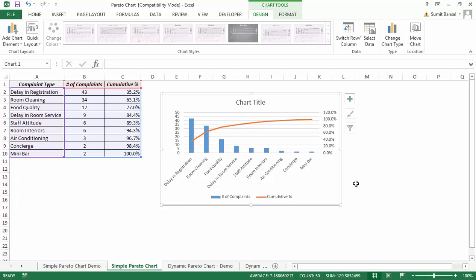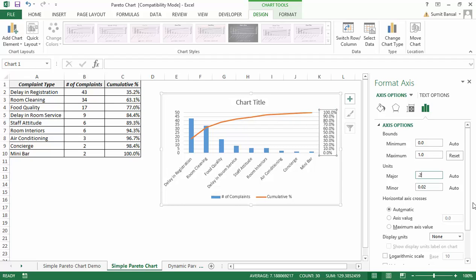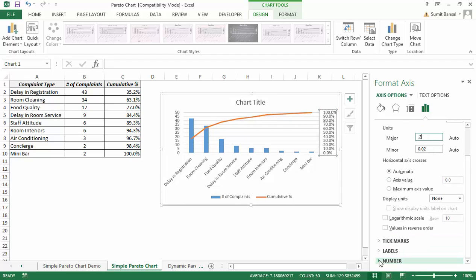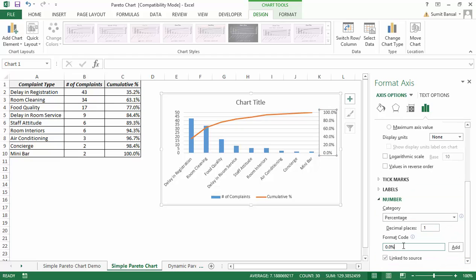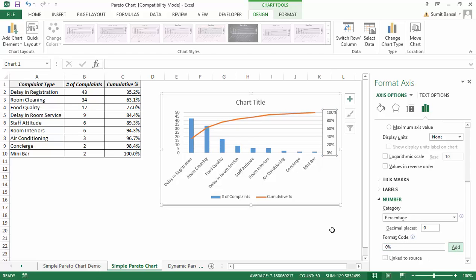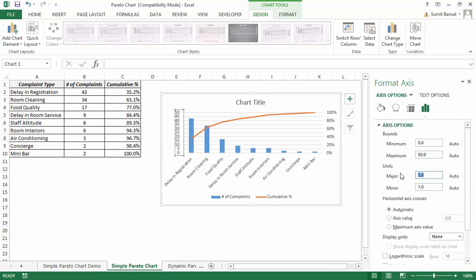Now I have the Pareto chart ready. I press Ctrl+1 and adjust the secondary axis to go from 0 to 1 (100%), with a major unit of 0.2. I also change the number format to remove the extra decimal, formatting it as 0%, and change the primary axis major unit to 10 so it looks a bit better.